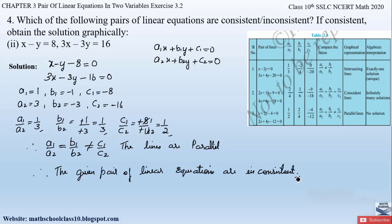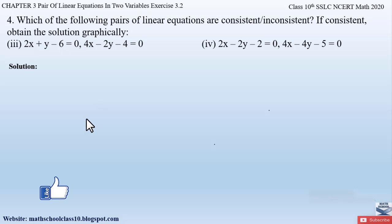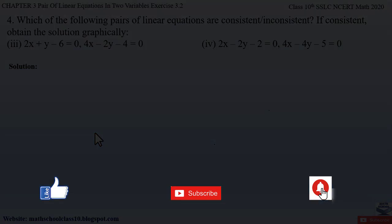If you have any doubts, do comment below. In my next video I'll be solving Parts 3 and 4 from Question 4, Exercise 3.2, Chapter 3. Till then, do like the video, subscribe to my channel, and hit the bell button to get the latest updates as I complete the whole syllabus for Class 10. Also watch the related videos of Chapter 3 shown on the screen. Thank you.